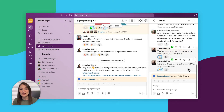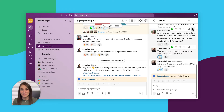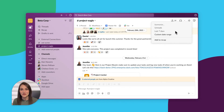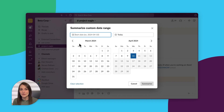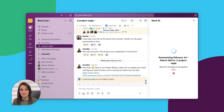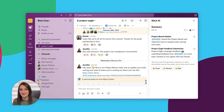Now let's look at how to summarize more than a thread with channel summaries. Instead of starting in a thread, this time we're going to start in a channel. Again, click to summarize and choose what you'd like to see. This can be key highlights of what's happened, whether it's unread messages, the last seven days, or even a custom date range. And now we have our channel summary.